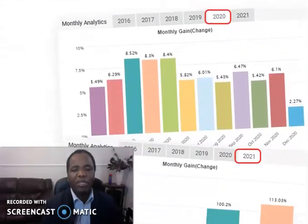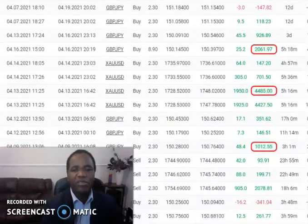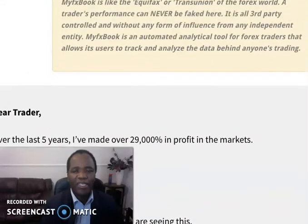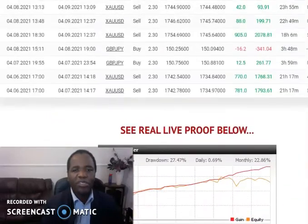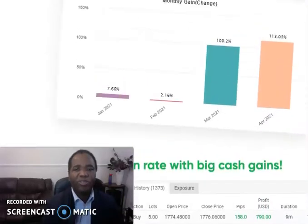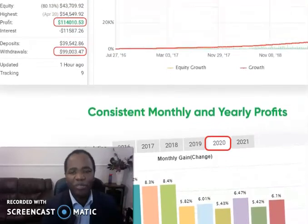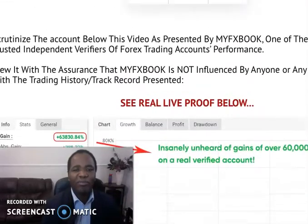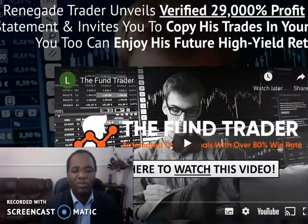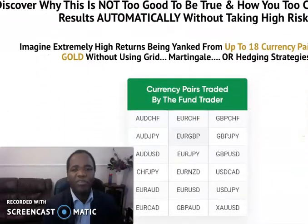If you get any negative feedback, obviously you don't go with them. But if it checks out, you take it and go with them. The next very important thing is to look at the system itself — when you go through the video and website, is it easy to understand? Is it something you can do? That's another pointer, and you take it.